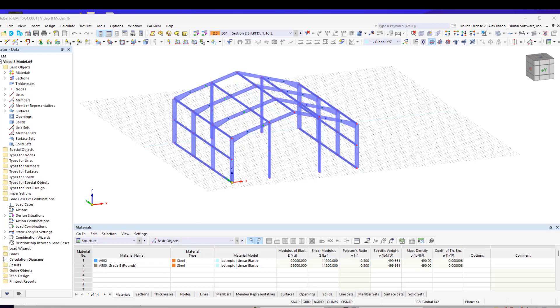In this video, we complete the modeling of the gable frame, create the sifting bracings, and learn some new techniques in RFM.